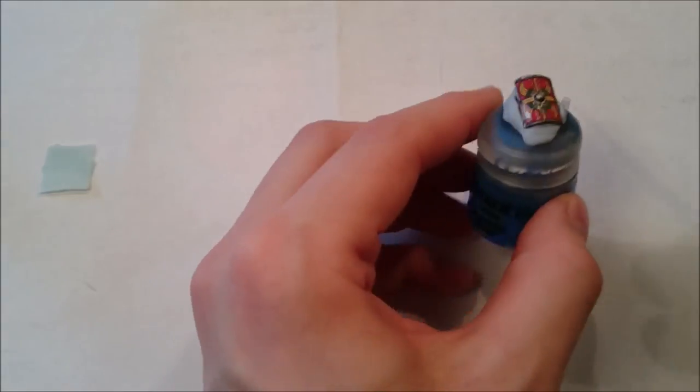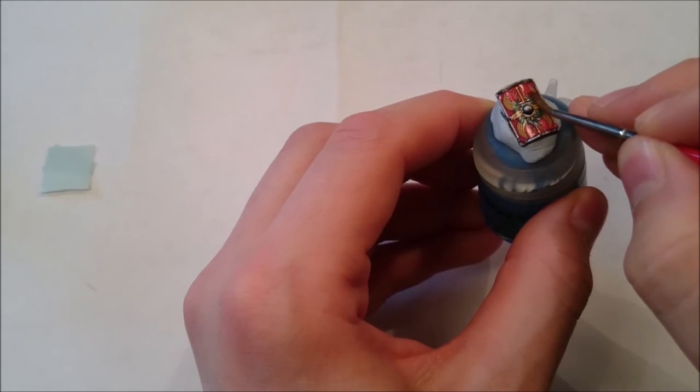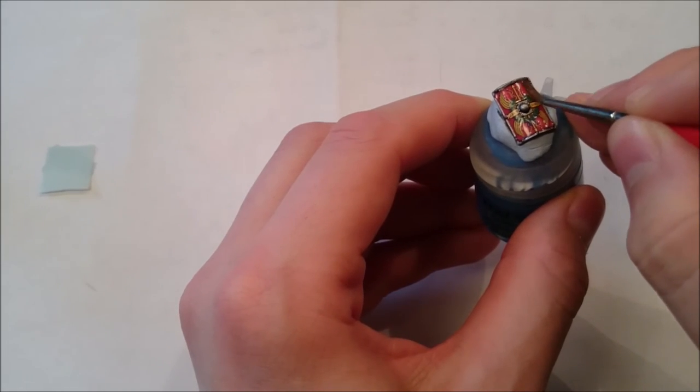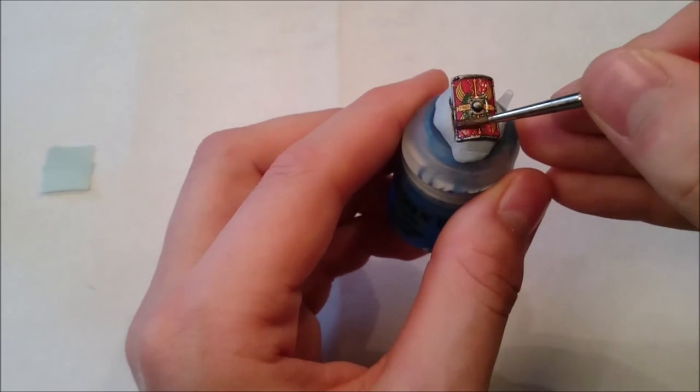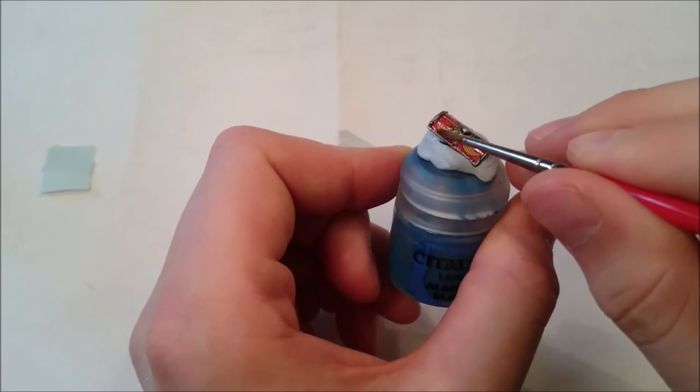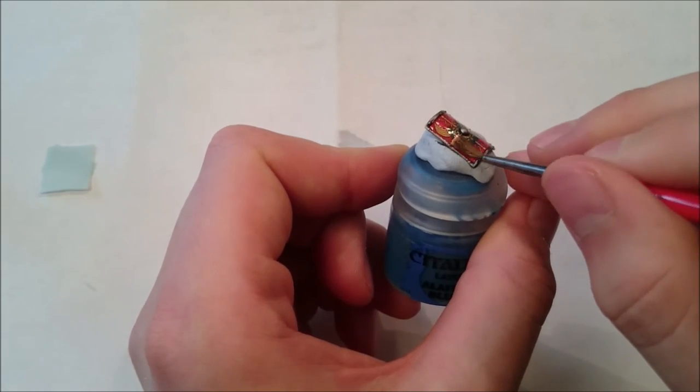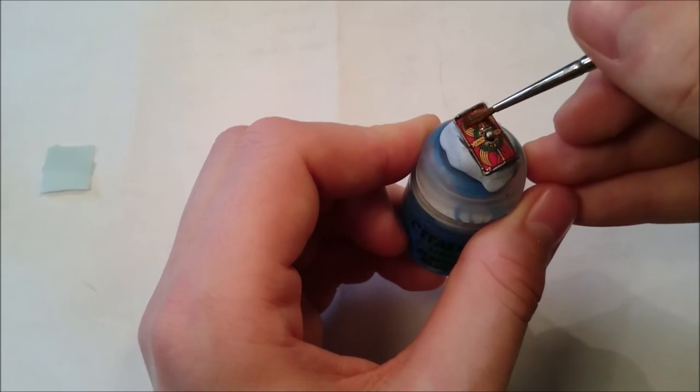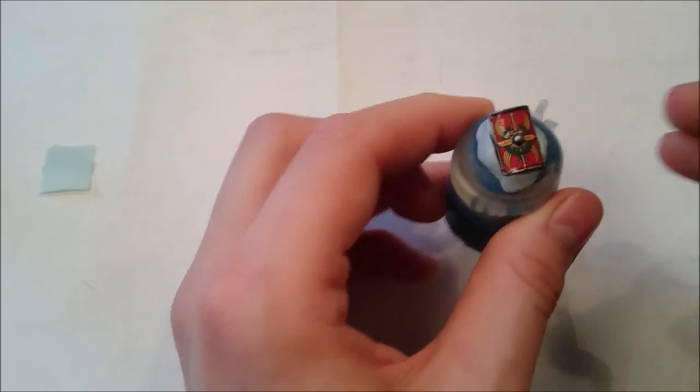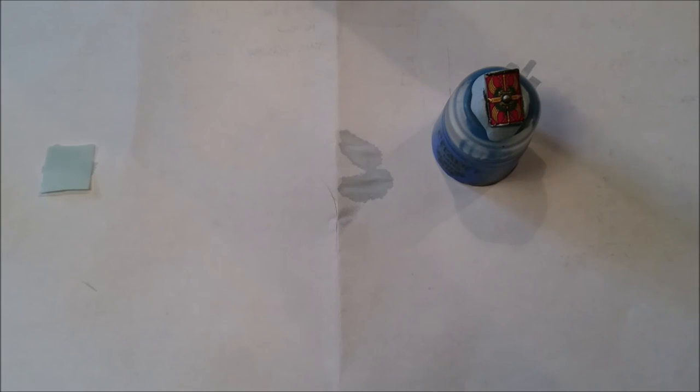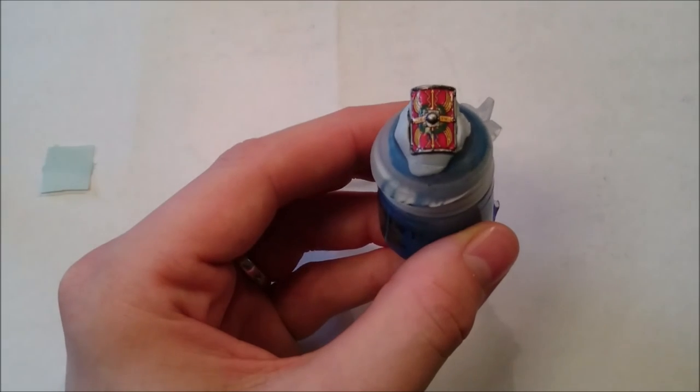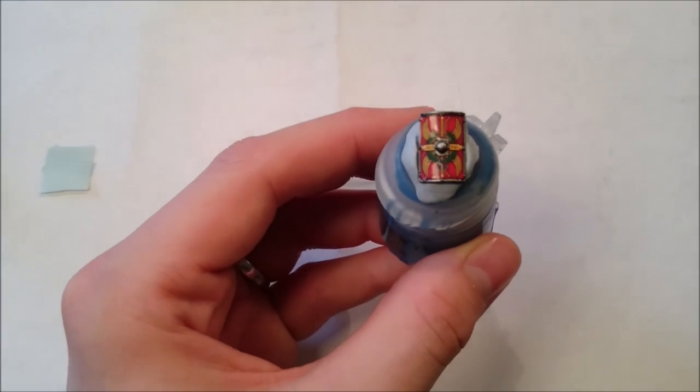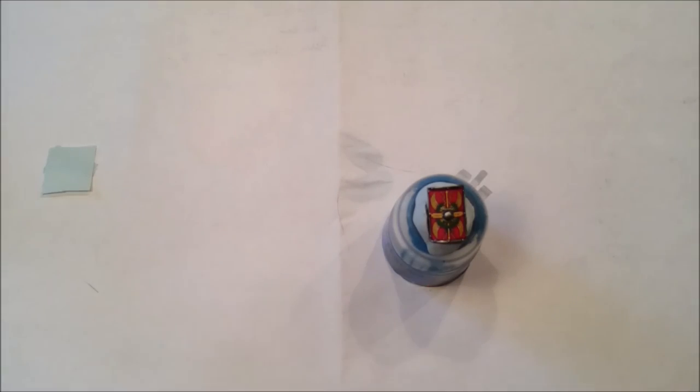And this just helps to keep the decal nice and soft. Over the whole transfer I should say. And literally that is it. You let this dry and then you varnish to your taste. Once it's dry, I'll show you the finished article.